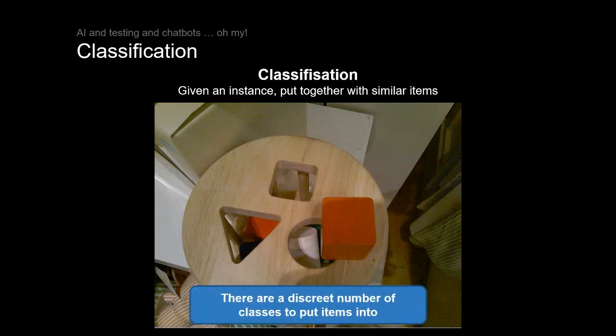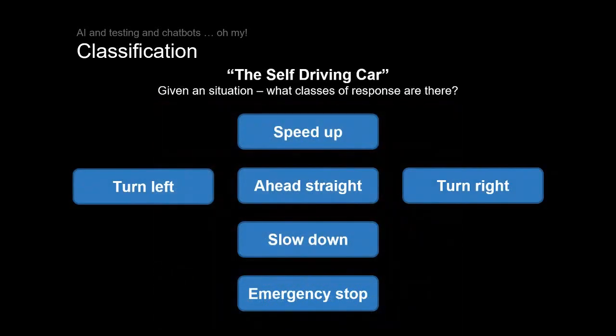Now unlike regression where the numbers are continuous, there's a discrete number of classes that things can be put into. Even something we think that's quite complicated like the self-driving car. It's obviously needed a lot of data. But even so, it bubbles down to a limited set of actions that can be performed. Do I need to speed up? Do I just keep going straight ahead? Should I turn left? Should I turn right? Should I slow down? Should I emergency stop?